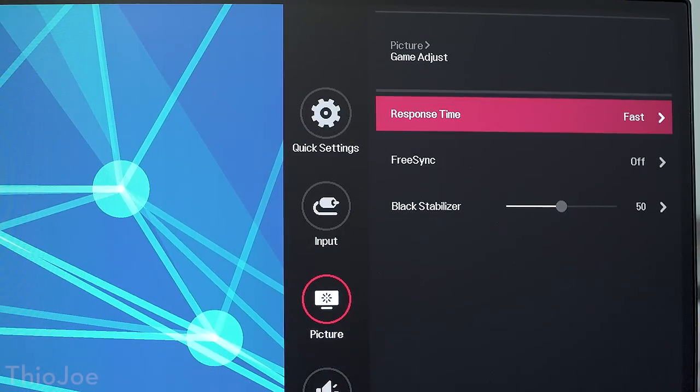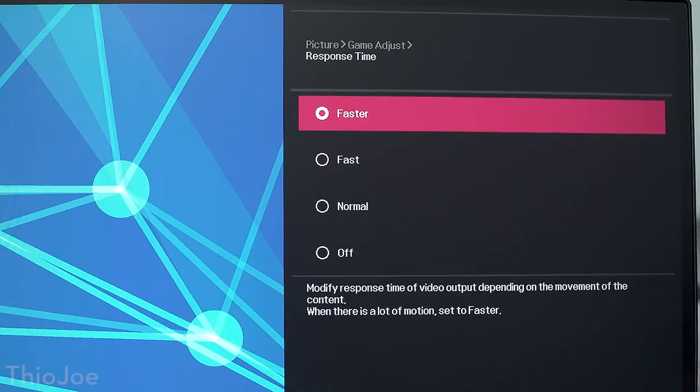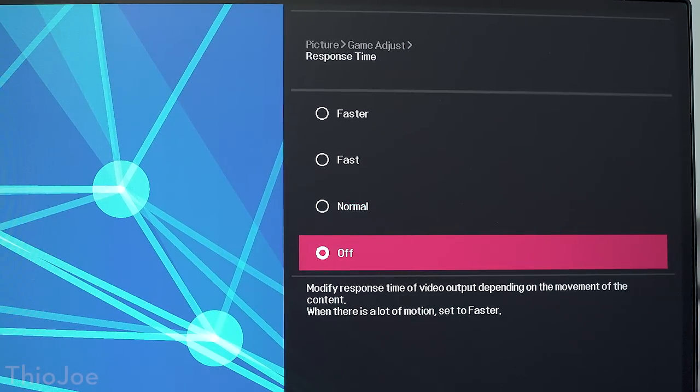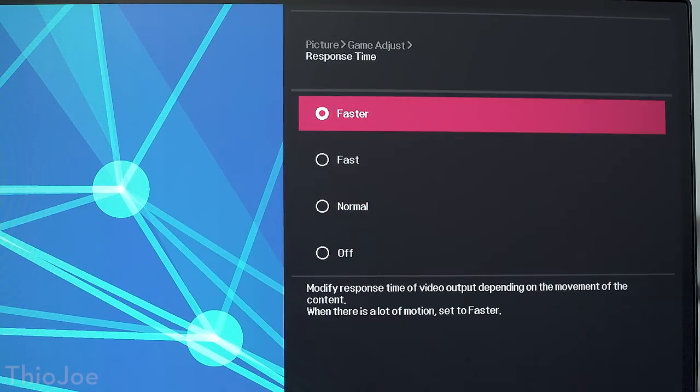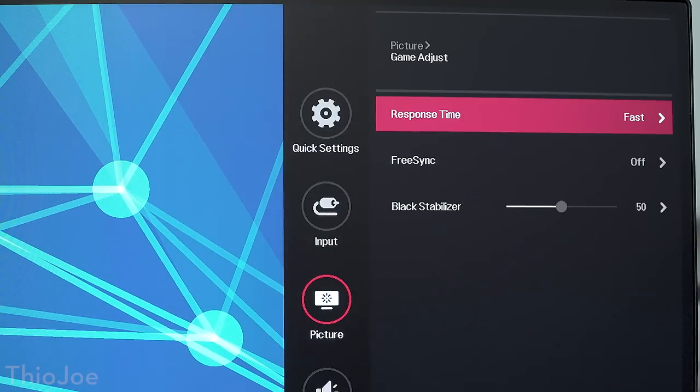When it comes to gaming, input lag and response time are very important. I'm glad to say this monitor performs pretty well. It's got a few different response time modes. There's off, normal, fast, and faster. I usually just keep it on fast. If you keep it off, you're gonna get motion blur and ghosting. This feature helps reduce that. As for the response time, they say it's about five milliseconds gray to gray in faster mode, which is pretty good.